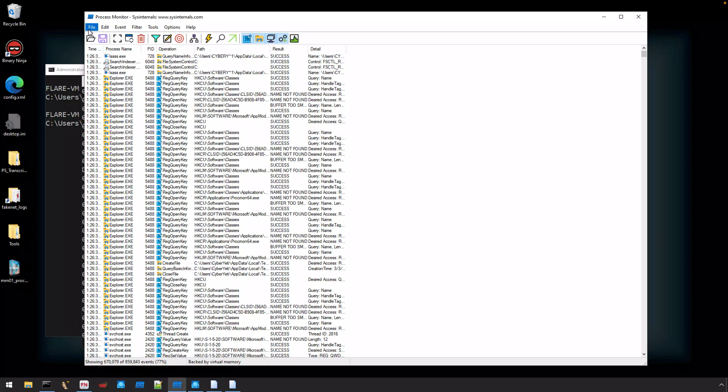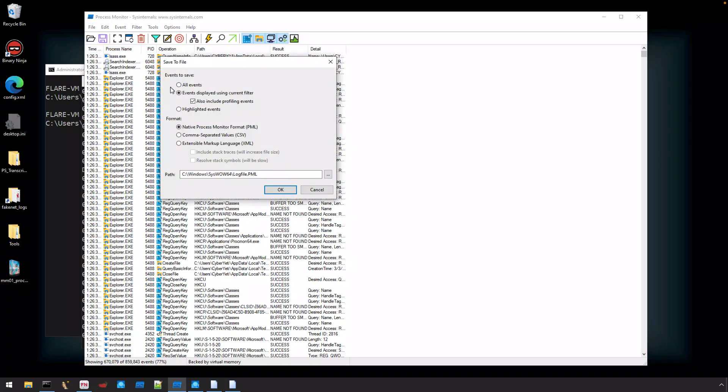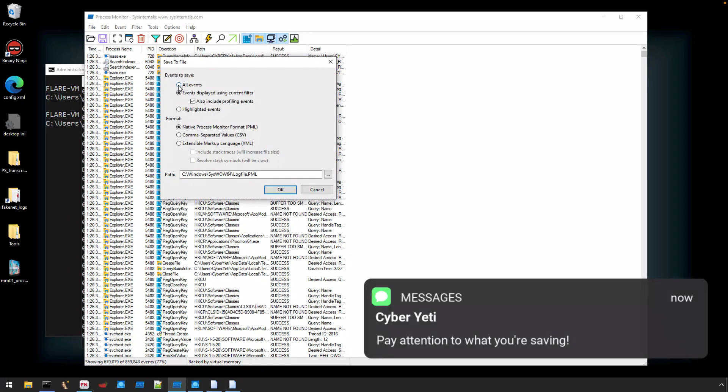The last step is to save our ProcMon capture data. You can do that by selecting File, Save, and then the events to save.